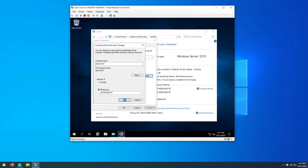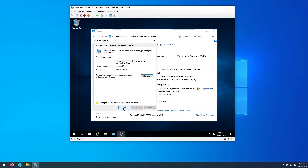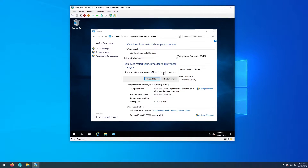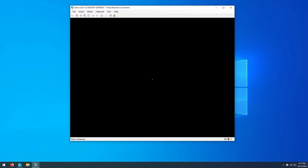Once we are happy with the computer name we can hit OK, and a popup box will come up explaining that for the changes to take effect we need to restart the machine. I'll hit OK again, and once we hit Close another popup box will suggest restarting now or later — I'm going to go ahead and restart now.